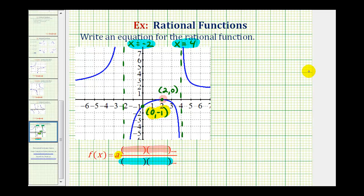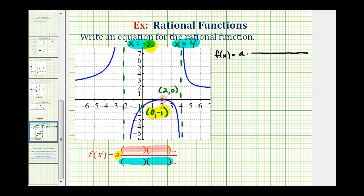So let's begin to set this up. We're going to have f(x) equals a times a rational function. Starting with our vertical asymptotes: if we have a vertical asymptote at x equals negative two and positive four, remember these are the zeros of the denominator. So if x equals negative two is a zero of the denominator, we must have a factor of x plus two in the denominator, and if x equals four is a zero, we must have a factor of x minus four.